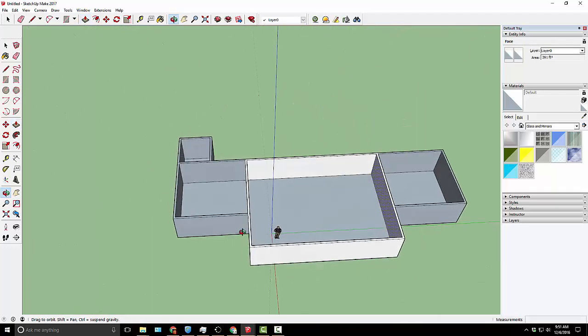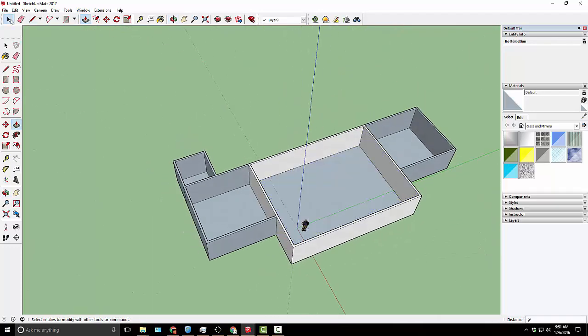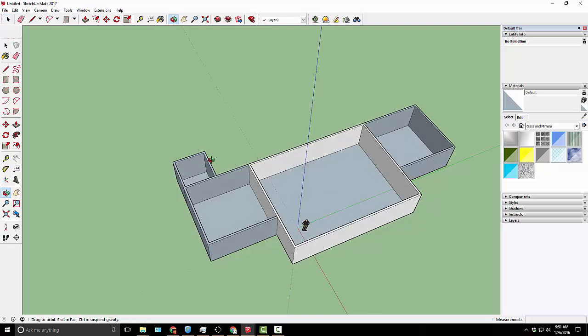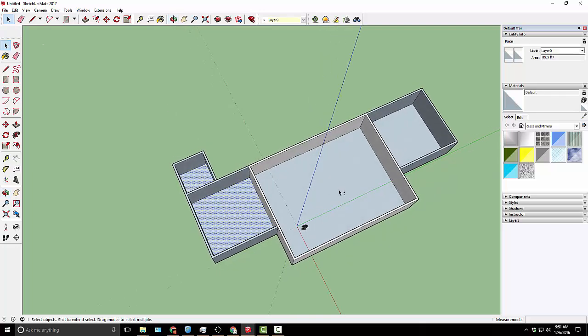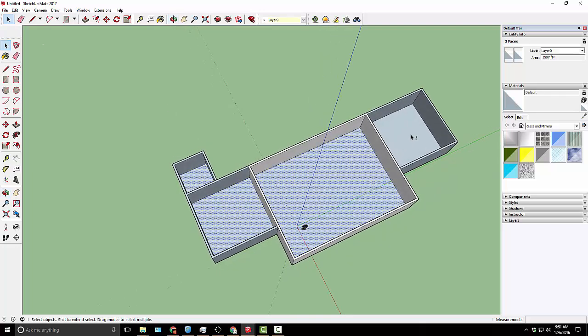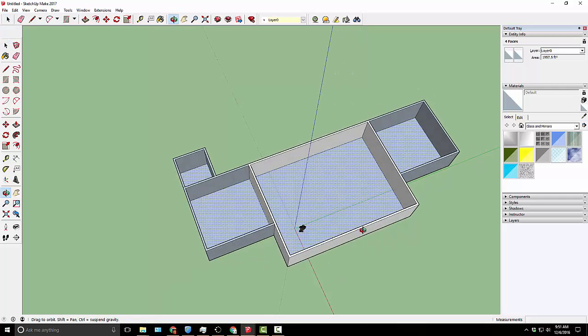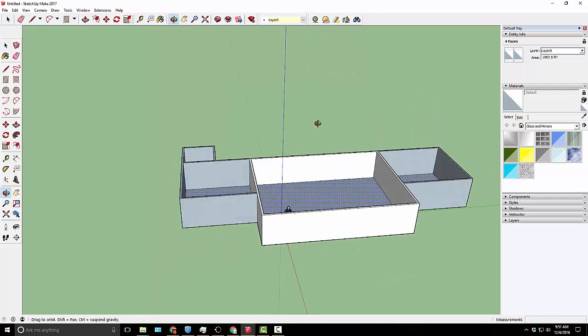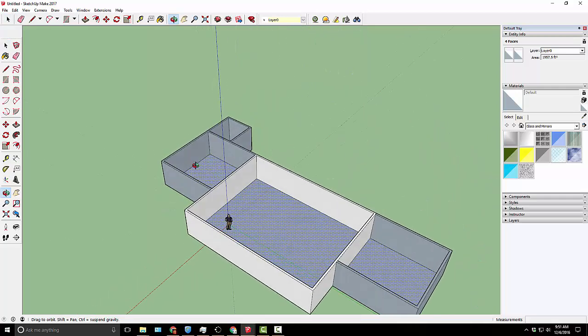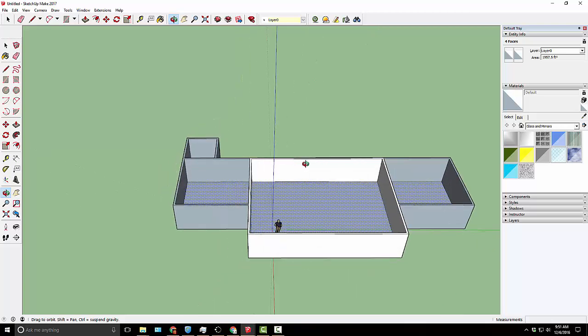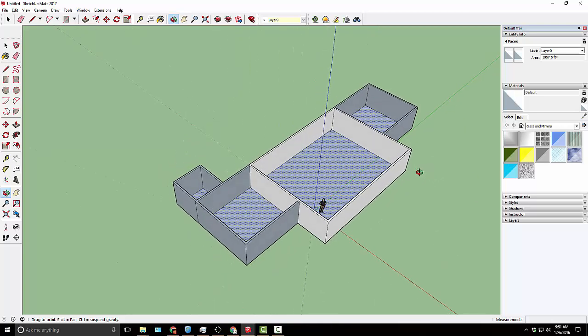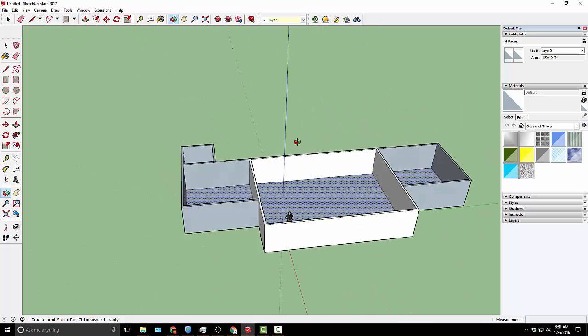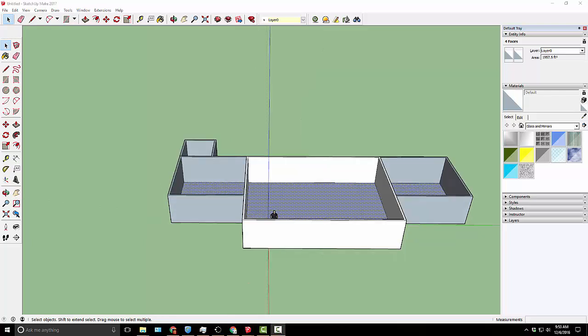You might think to yourself, this is a tiny little apartment. But if we grab the selection tool and select the floor, holding down shift so I can select multiple, we'll see that the square footage we're talking about is almost 2,000 square feet. That is a very, very large one bedroom apartment. So while it might feel small, it's really not. In a second we'll go ahead and add things like doors and windows.